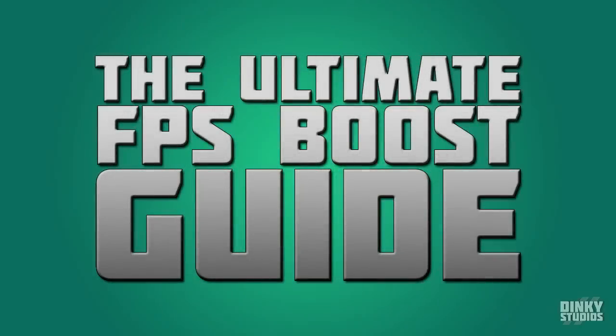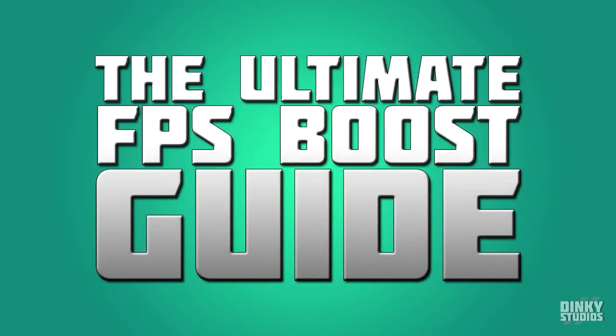What's up fellas, my name is Ben and today I'm bringing you the Ultimate FPS Boosting Guide. If you don't know what FPS is, it is the rate of how many frames appear on the screen per second.